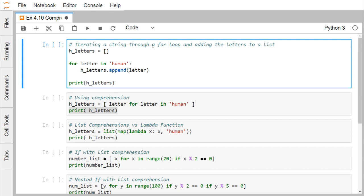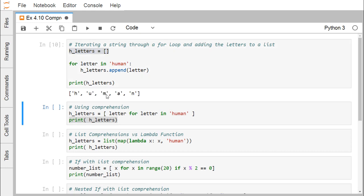First, we are iterating a string through a for loop and adding the letters to a list. We define one empty list, then for each letter in 'human' — which is a string — every iteration picks up one character from the string and that character gets appended to the empty list using h_letters.append(letter).